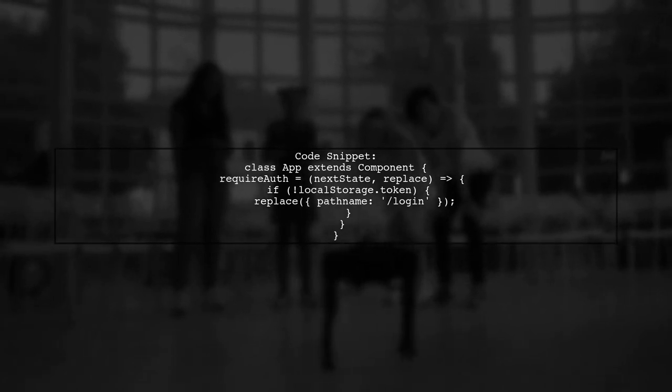Here's a code snippet for checking the token in local storage. If the token is invalid or expired, redirect to the login page.